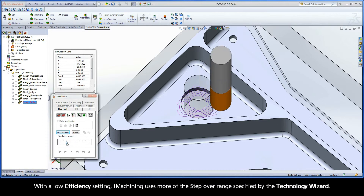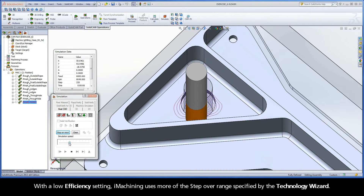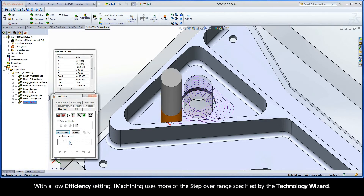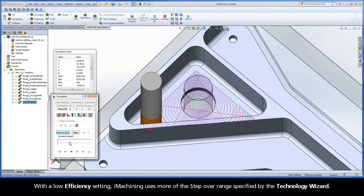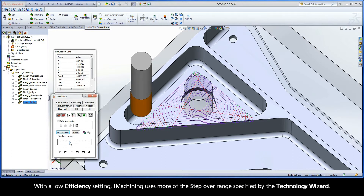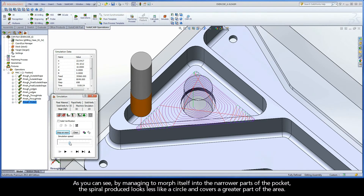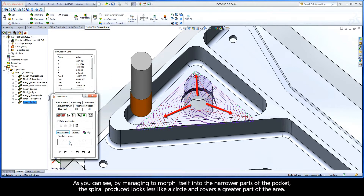With a low efficiency setting, iMachining uses more of the step-over range specified by the Technology Wizard. As you can see, by managing to morph itself into the narrower parts of the pocket, the spiral produced looks less like a circle and covers a greater part of the area.